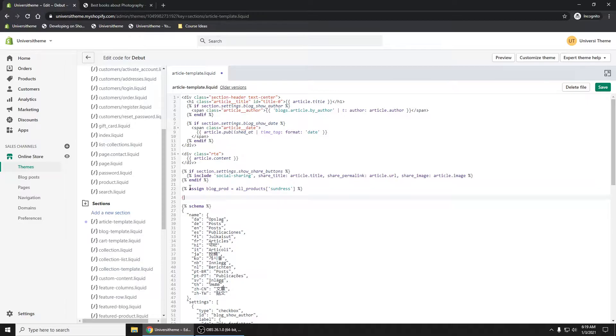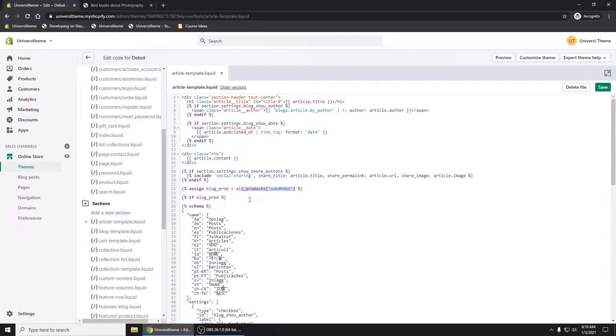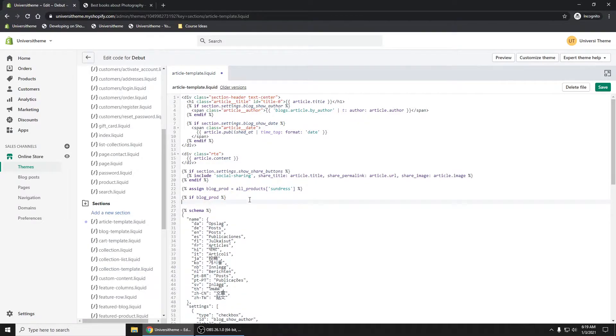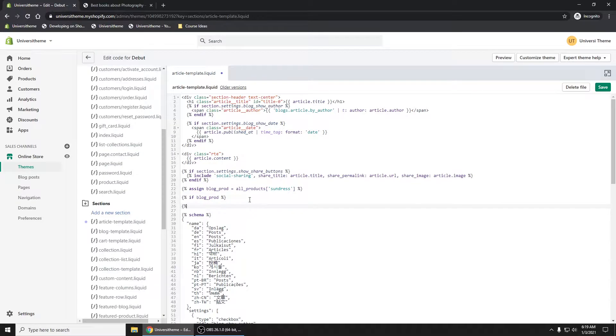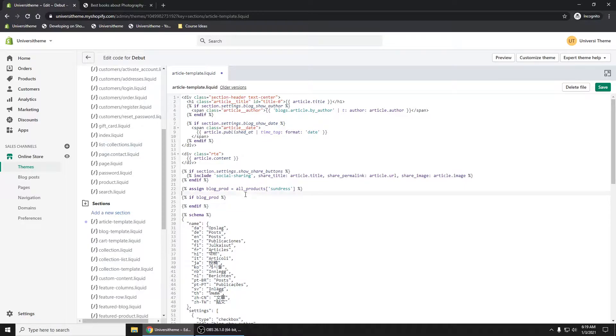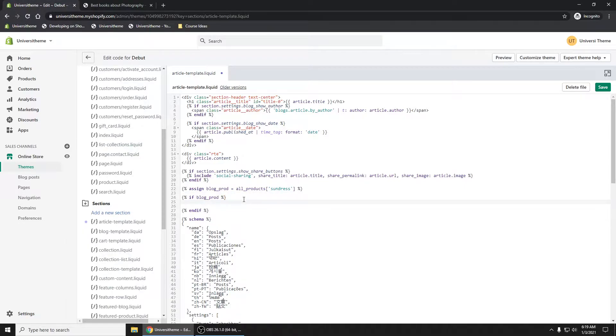So I'm going to say if blog_prod, so if there is a sundress product, I need to end my if statement. And in here, this is where I can say, maybe I just do double space.